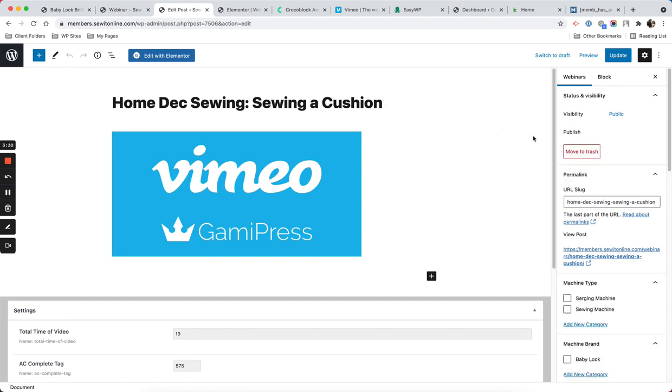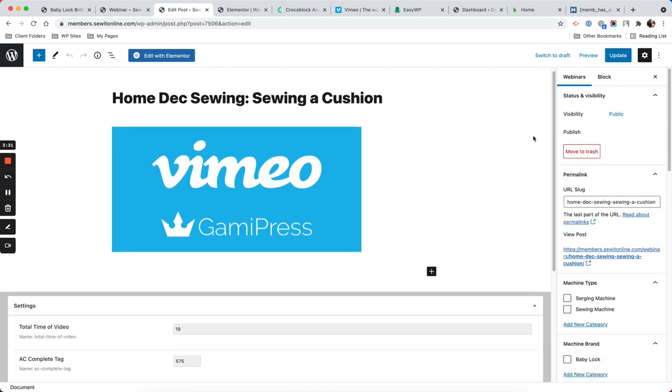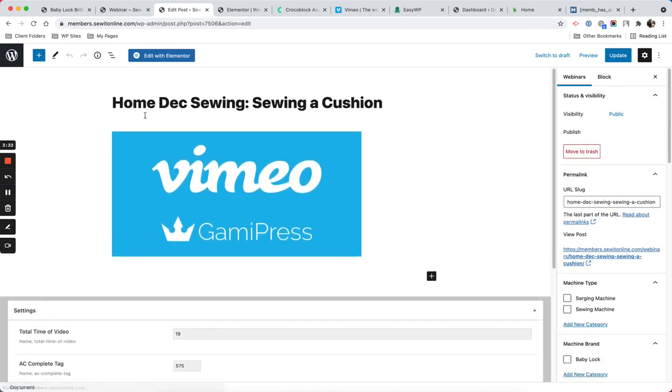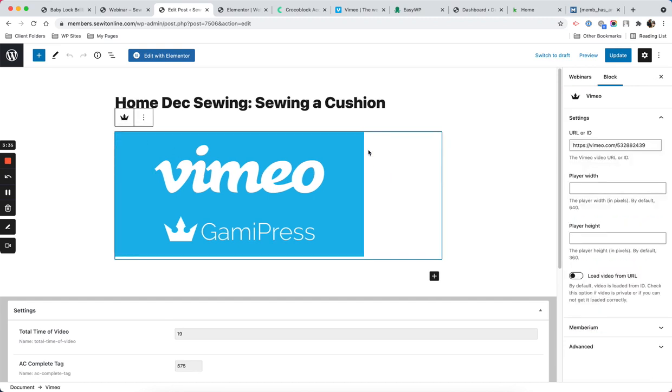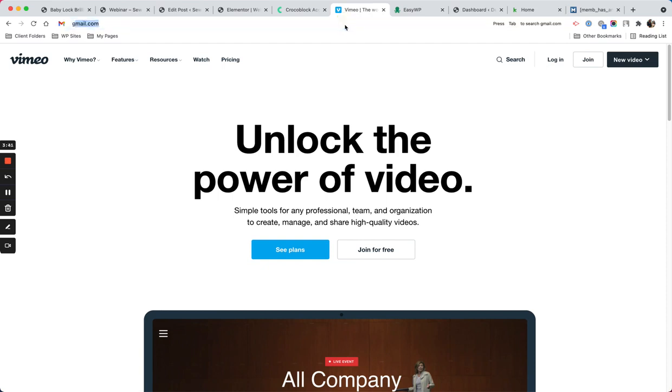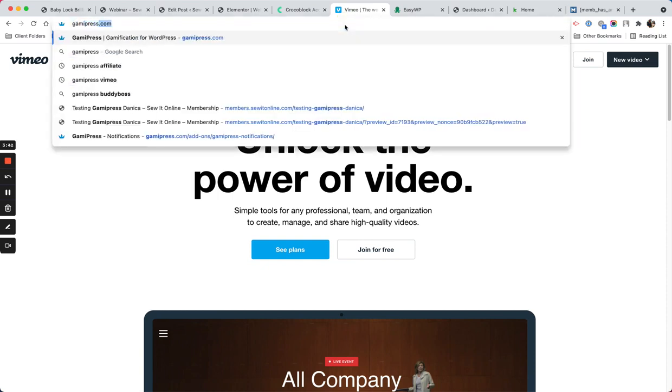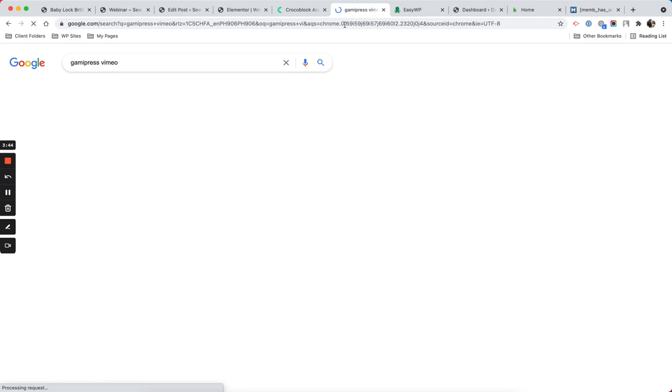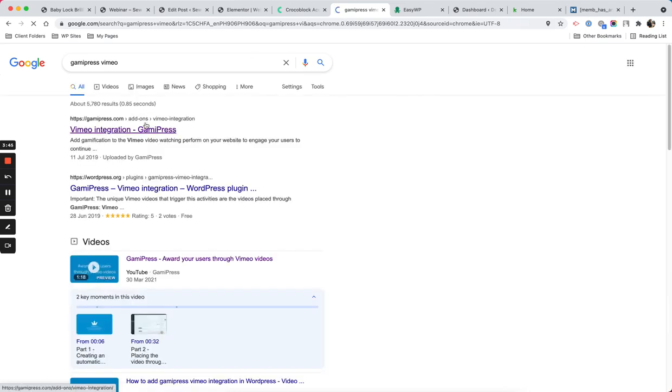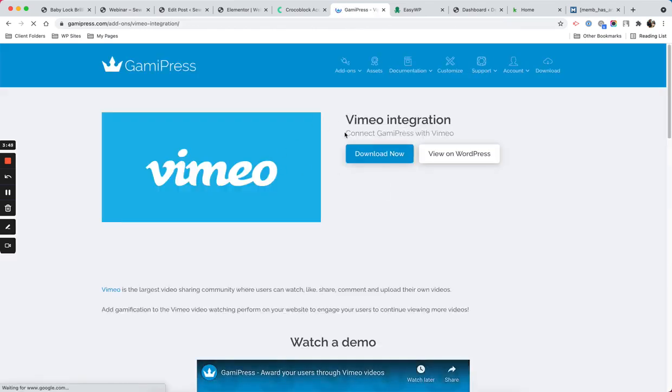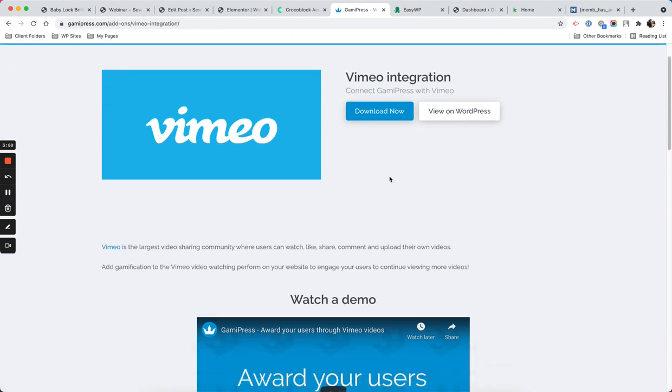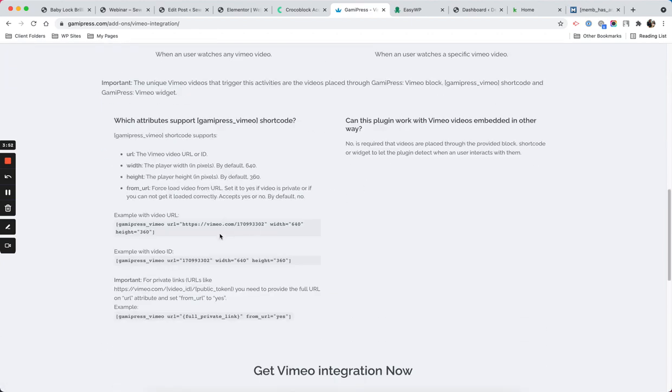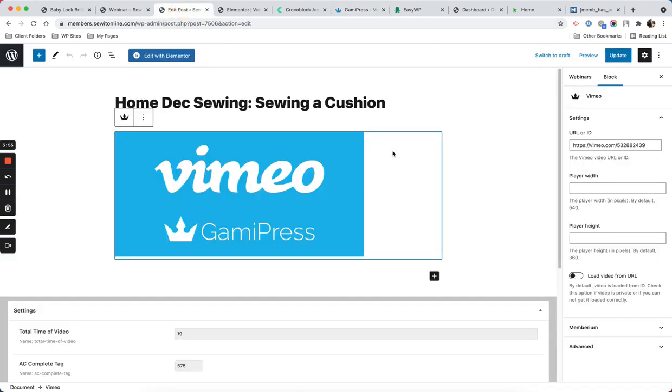You can see I also have that watch in there. We have Vimeo GamiPress - this is the plugin. If you go to GamiPress Vimeo, this is that plugin. It's free, so you can install it for free and you can use shortcodes if you need to. I'm just using the default widget.